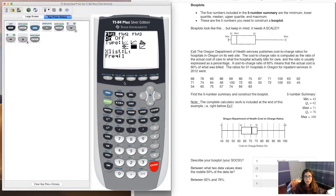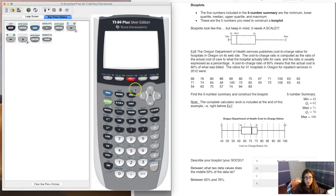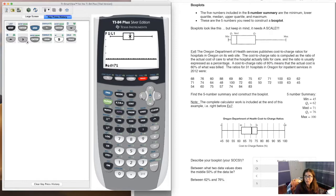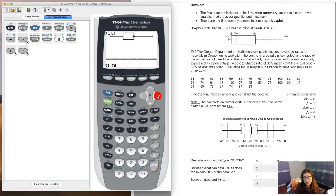Once your data is entered and the stat plot is set up, hit Zoom 9 and there's your box plot. It looks very similar to the one we drew by hand. You can hit the Trace button and your calculator will show you the five-number summary. Navigate left to see Q1 and the minimum, right to see Q3 and the maximum, and the median is shown as well. That's all there is to creating a box plot on your calculator.